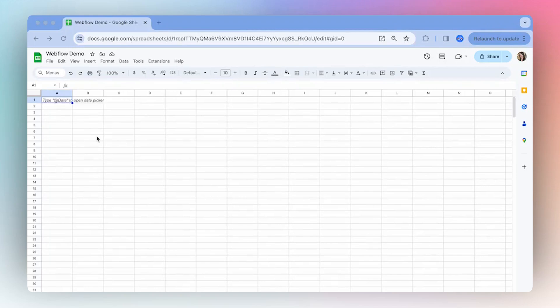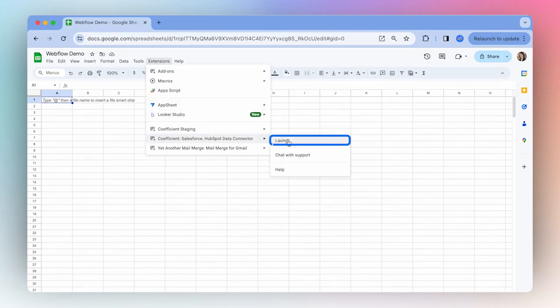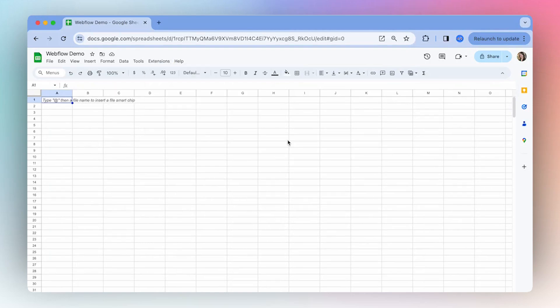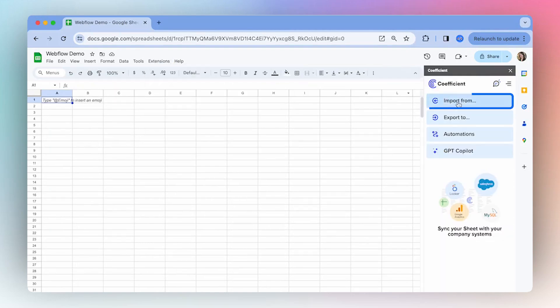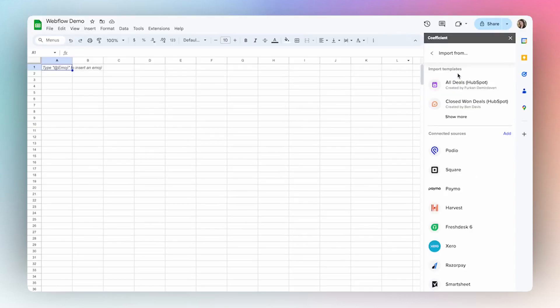So once you've installed Coefficient, open up Extensions, find Coefficient, and select Launch. Then from the sidebar, select Import From.